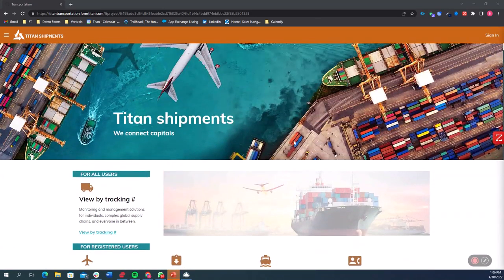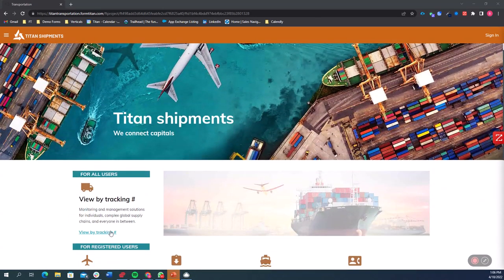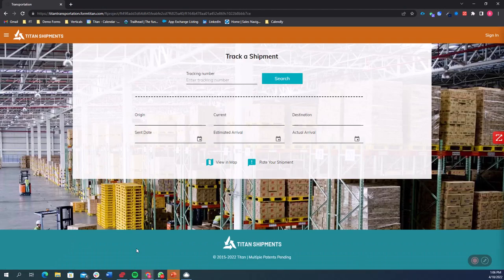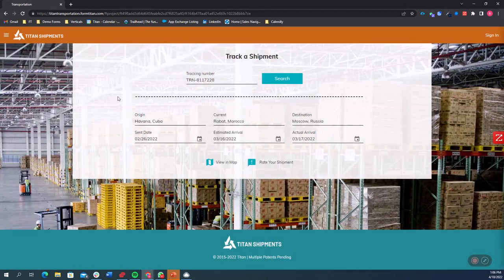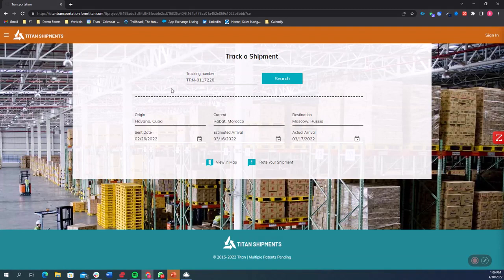So let's say we want to view a shipment by a tracking number. I'm going to put in my tracking number, click search. It's now going to bring me all the data related to this tracking number from Salesforce.